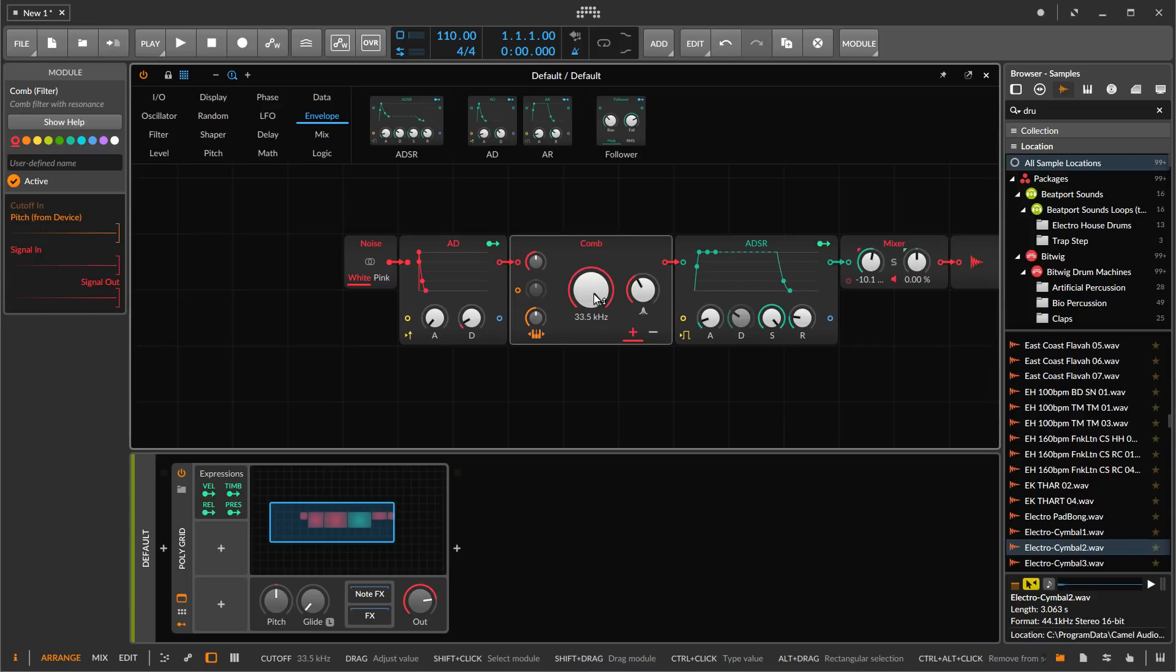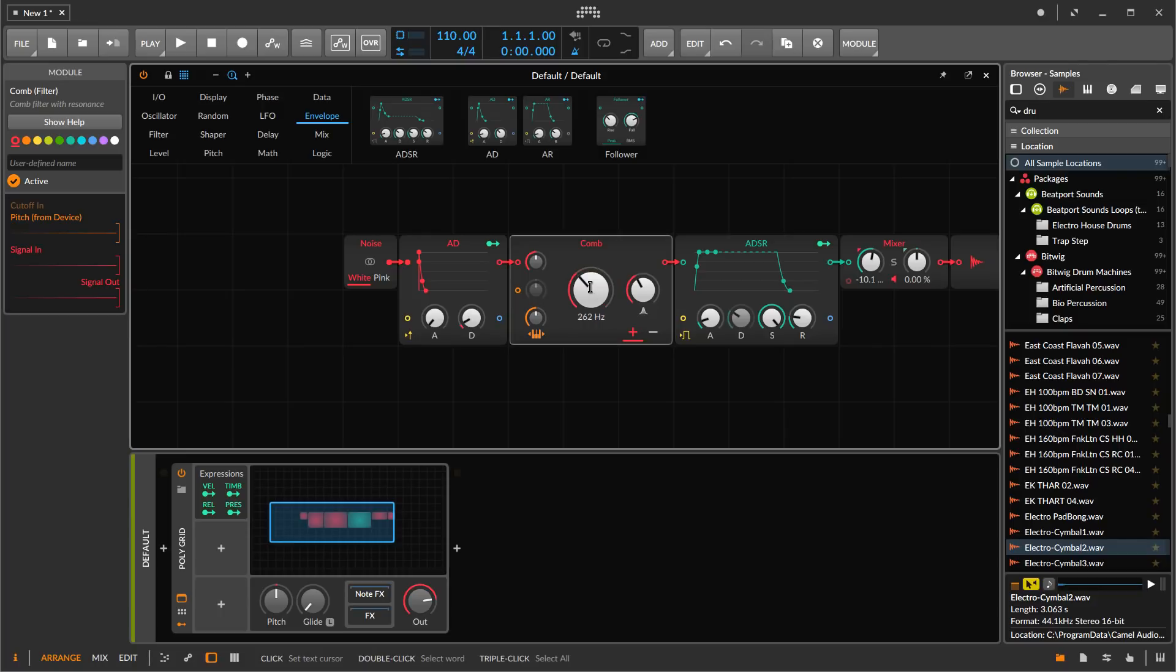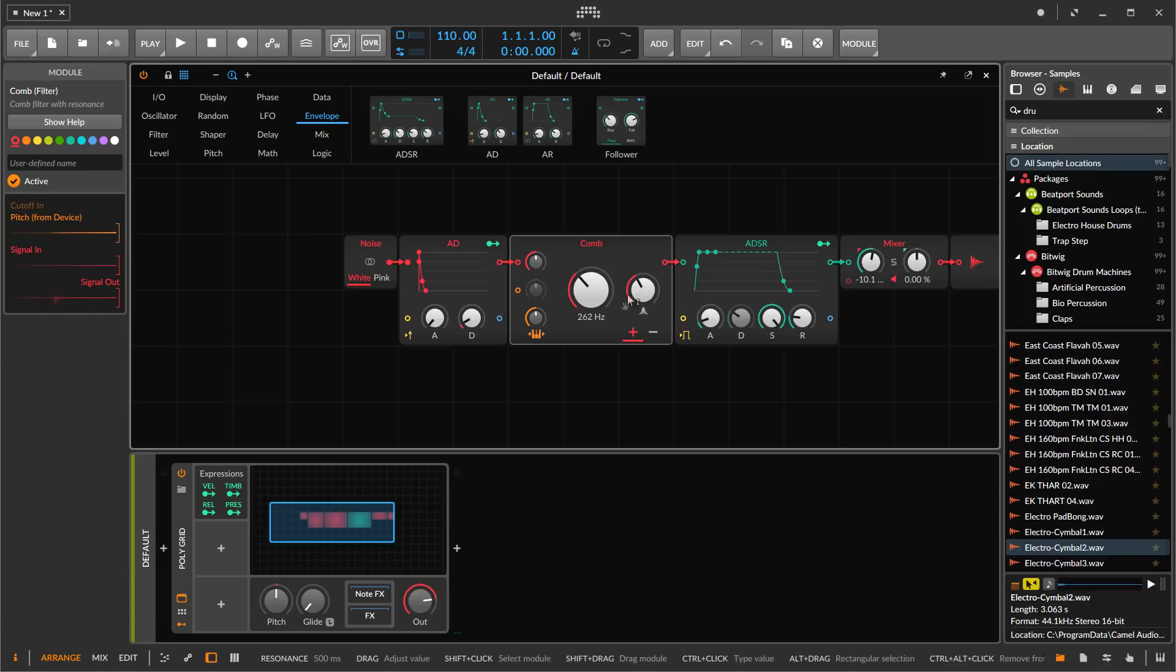What we want to do is tune the resonator so that it's at C3 basically, and that frequency is pretty close to 262 hertz. Now we've got a simple string sound.